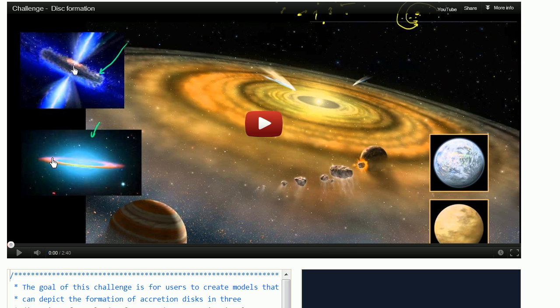or why galaxies often have a flat disk shape, or why all of the planets in our solar system seem to be along the same plane.